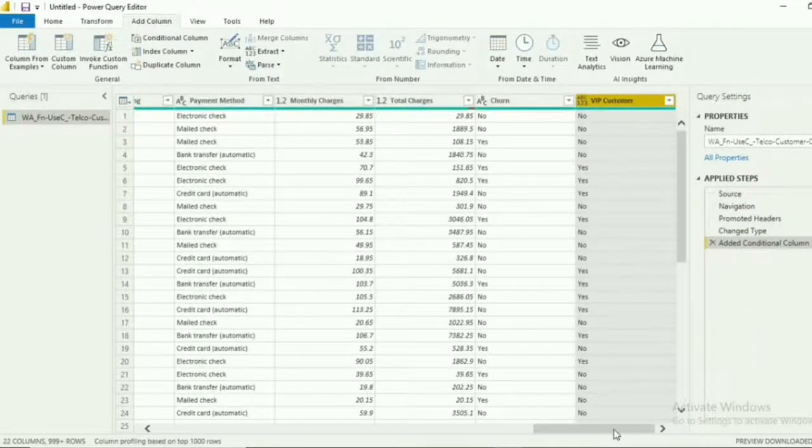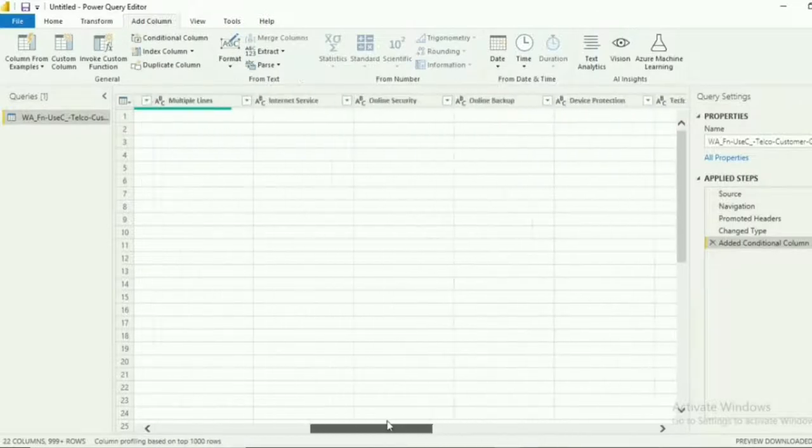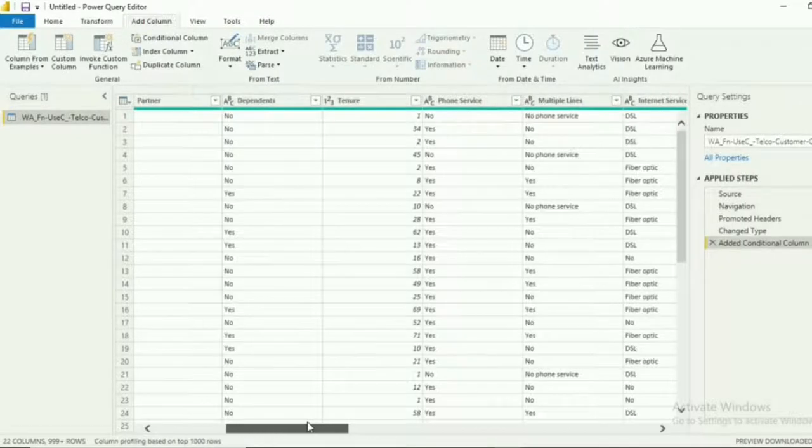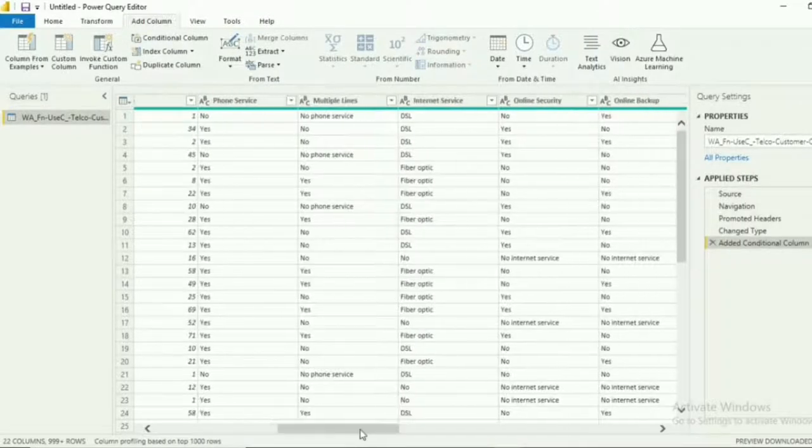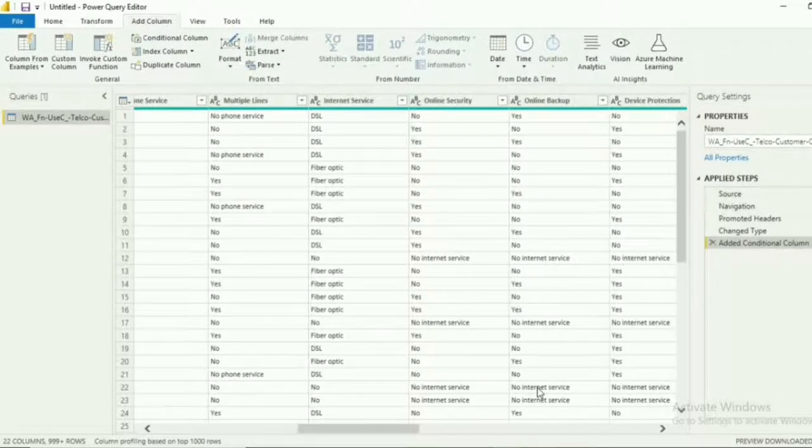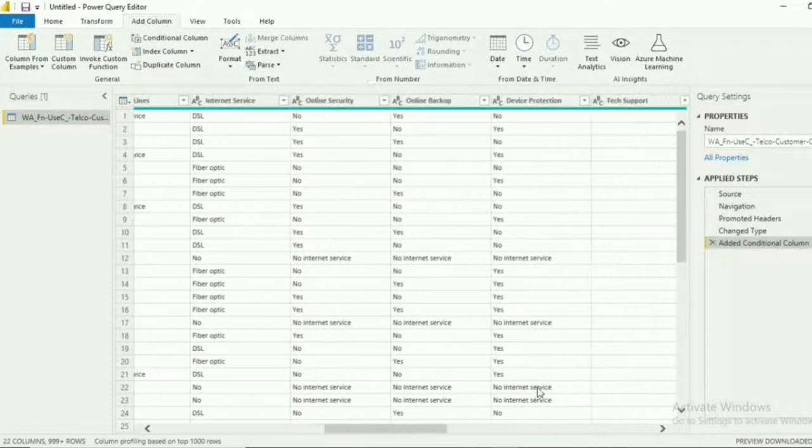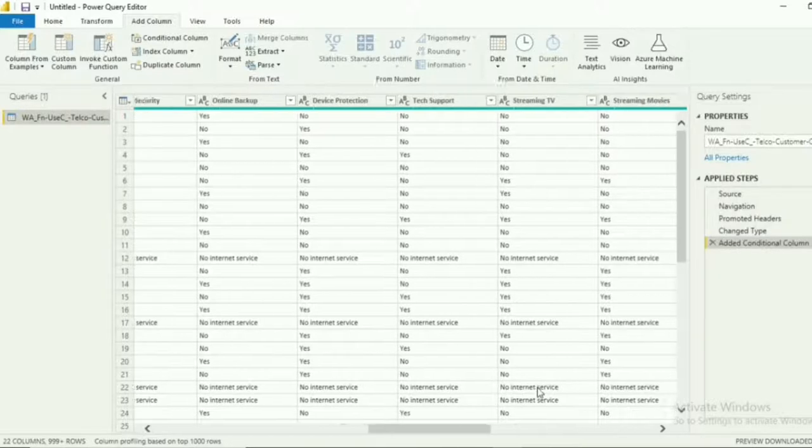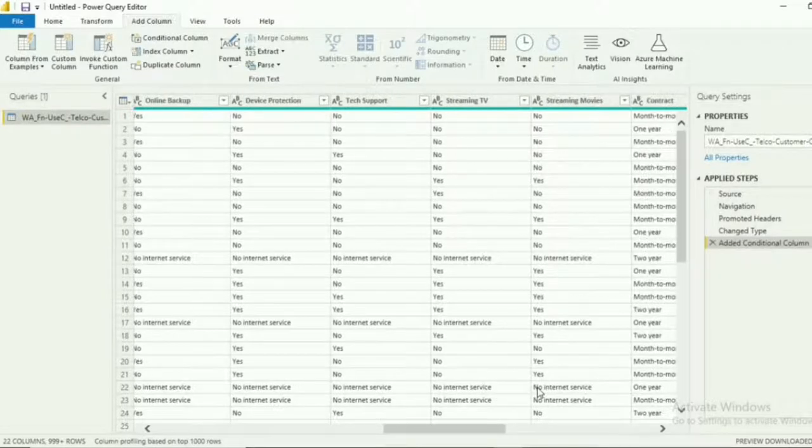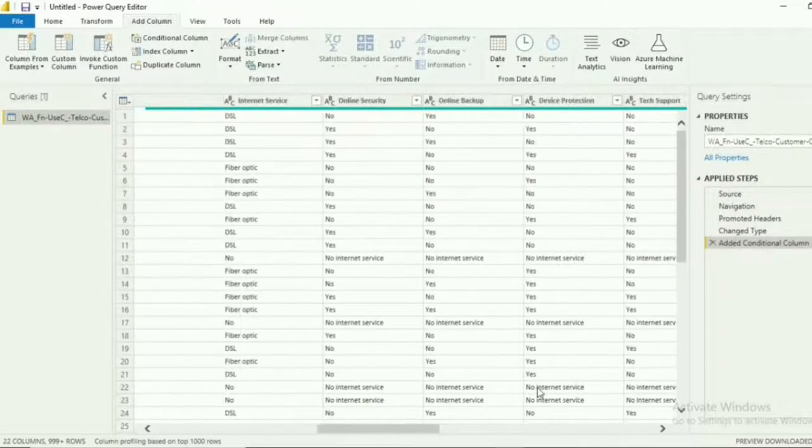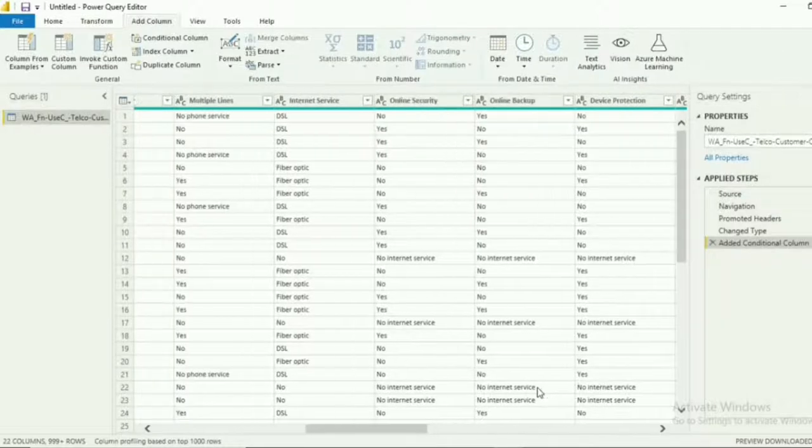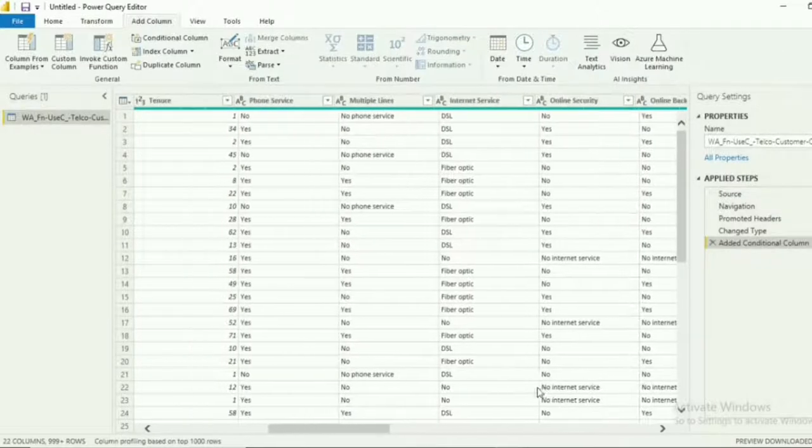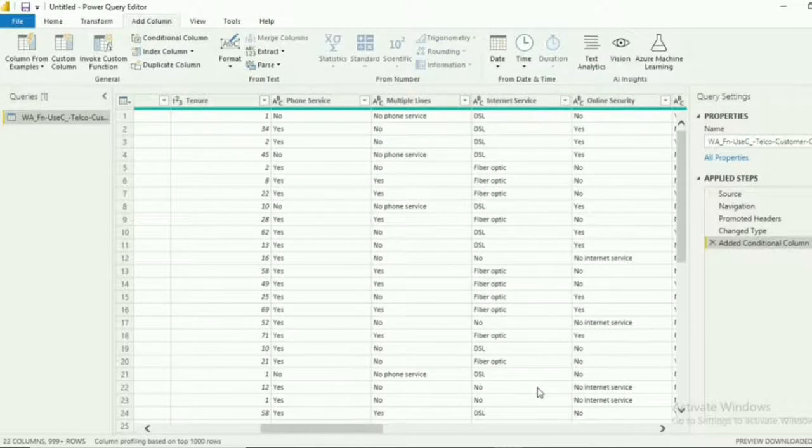What we're going to do next is to get the total services availed by the customers. We have a total of 9 services: phone service, multiple lines, internet service, online security, online backup, device protection, tech support, streaming TV and streaming movies. As you can see, the values of the services are in texts and not in whole numbers. We cannot get the total of all the services availed if that's the case.